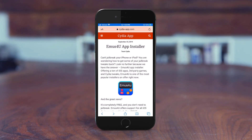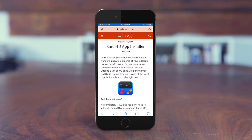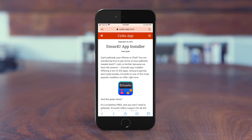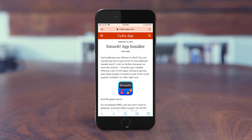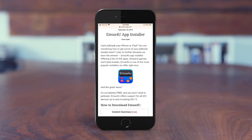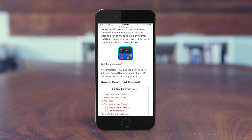Here we are on the iPhone. Quick tip: you must open this in Safari — don't use Chrome, Opera, or any other browser. Open the link from the description, cityofapp.com, and it's going to take you to the first page.